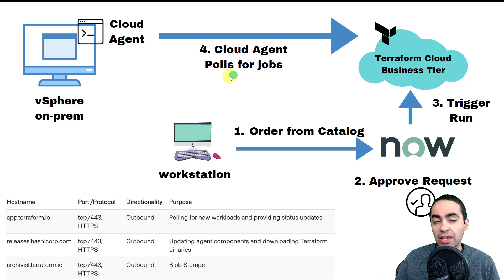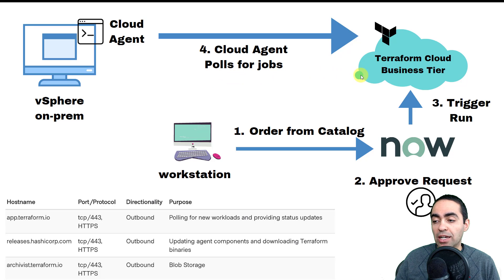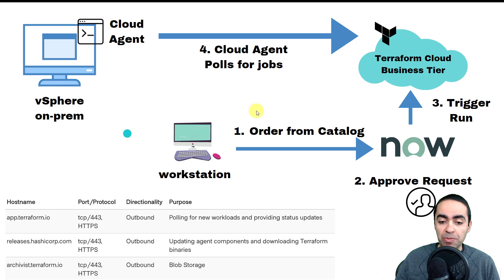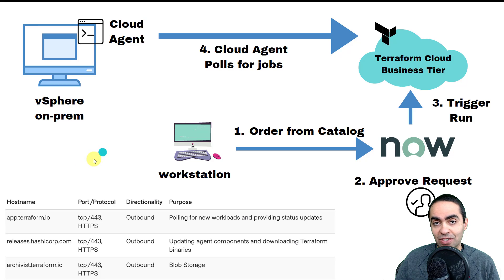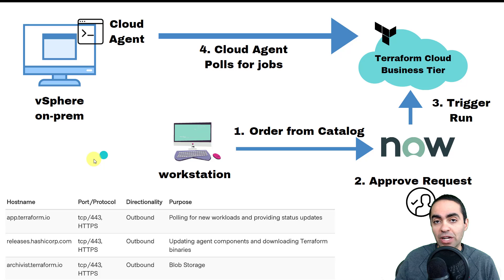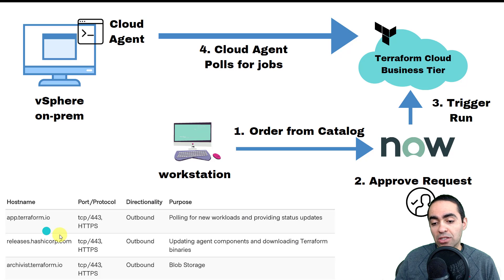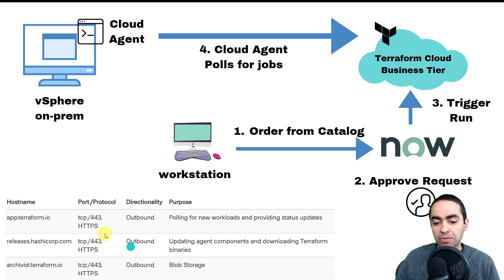For that to work, we have what we call cloud agents that sit inside of your environment and poll for jobs that occur in Terraform Cloud. It's an outbound connection. I created an entire video just talking about this feature called cloud agents within Terraform Cloud business tier. You can see here at the bottom the network connectivity that's required. All that's required is an outbound connection on port 443 HTTPS, and you can see the host names or endpoints that your on-prem environment will need to talk to.